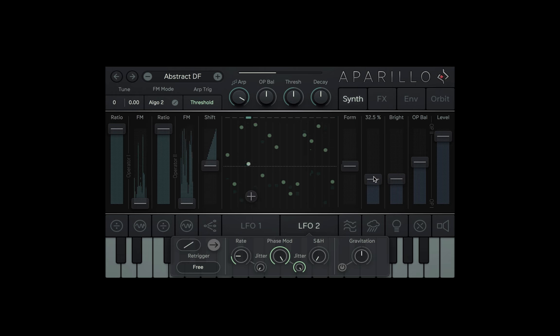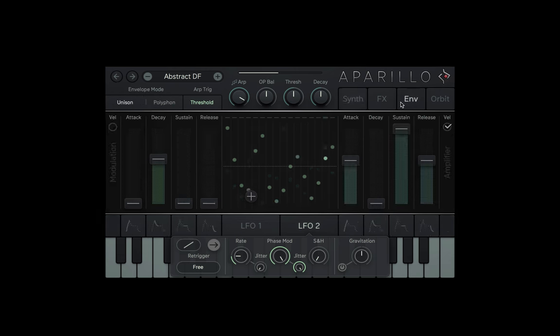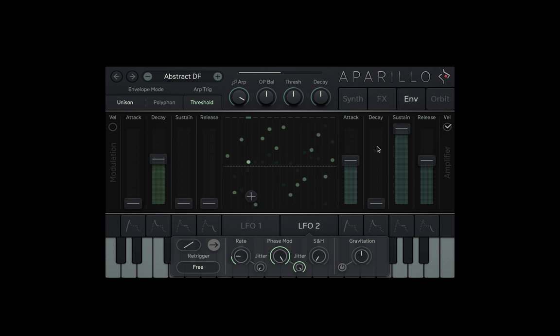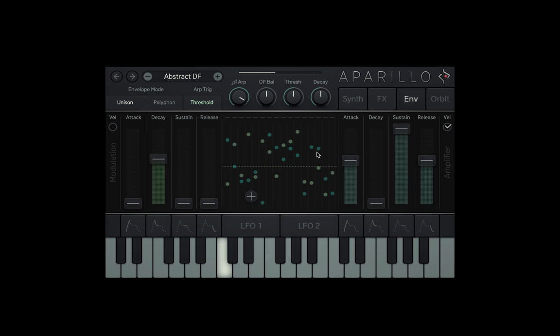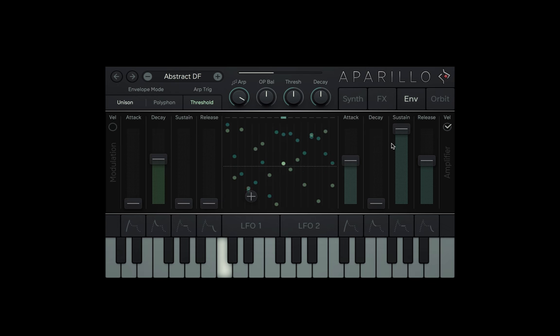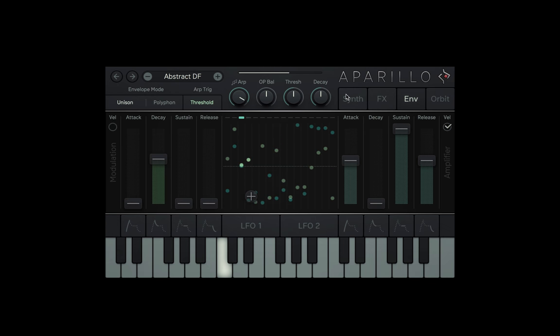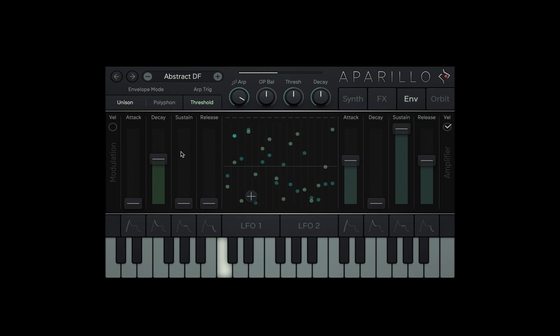Let's jump straight to the envelope page. You'll notice we have two on either side and the arp and LFO section in the middle for convenience. The one on the right is your amplitude envelope and the one on your left is your modulation envelope.